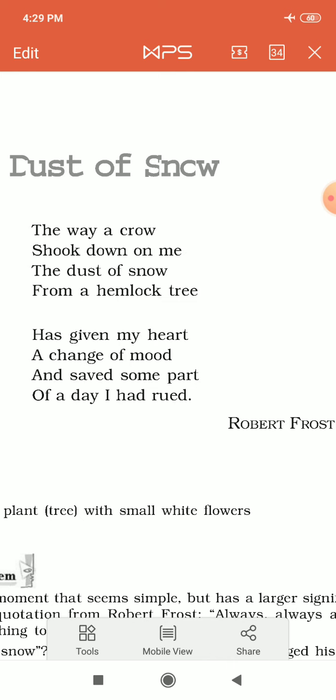The crow must have moved from its place, and due to that movement, some particles of snow fell on the poet. That is what he says in the first stanza: 'The way a crow shook down on me the dust of snow from a hemlock tree.' In the second stanza, he tells us the result of that incident.